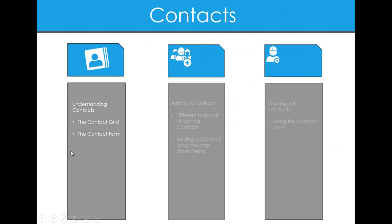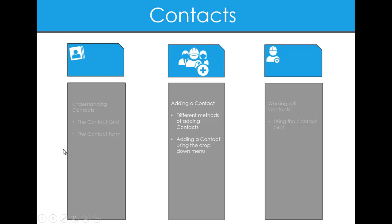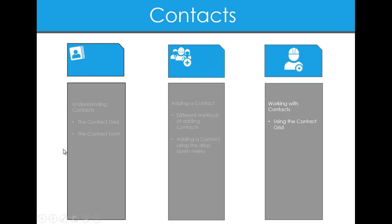What we're going to cover over this video is understanding contacts first of all, adding a contact is next, and finishing up with working with your contacts.